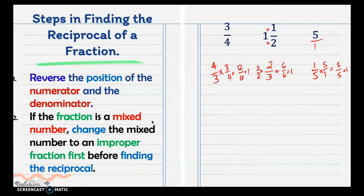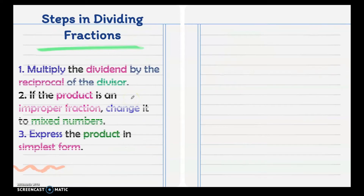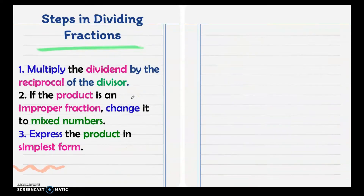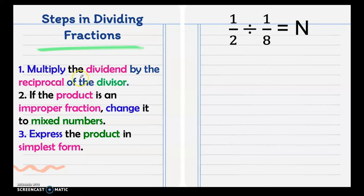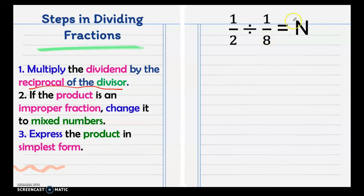We defined and understood reciprocal because it is needed in dividing fractions. The step is: multiply the dividend by the reciprocal of the divisor. In the example, 1 half is the dividend and 1 eighth is the divisor. The value of n (the missing value) is our quotient. First, get the reciprocal of the divisor: the reciprocal of 1 eighth is 8 over 1.